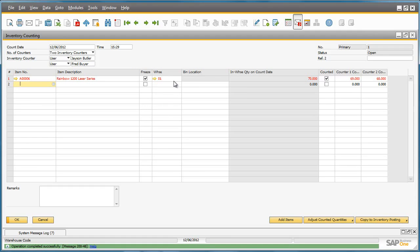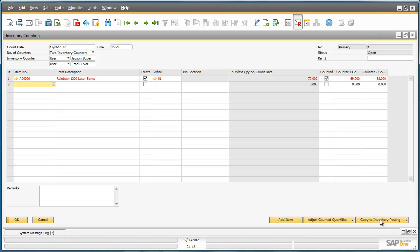The system automatically highlights the row in red to signal that the counted results don't match. Jason actually recounted the stock and confirmed that Fred's count was correct. So now we can copy the results to an inventory posting. To do this, we go to copy to inventory posting and select the count results.